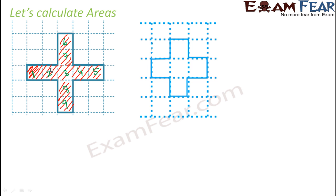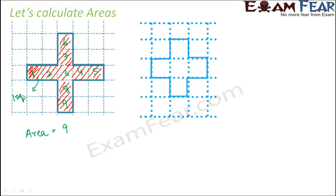So basically we need to find out the area of the 9 small squares. So therefore what would be the area of this cross? The area of the cross would be the area of the 9 small squares. And let's assume that the area of each square is one square unit. One square unit means it could be one centimeter square or one meter square, whatever.